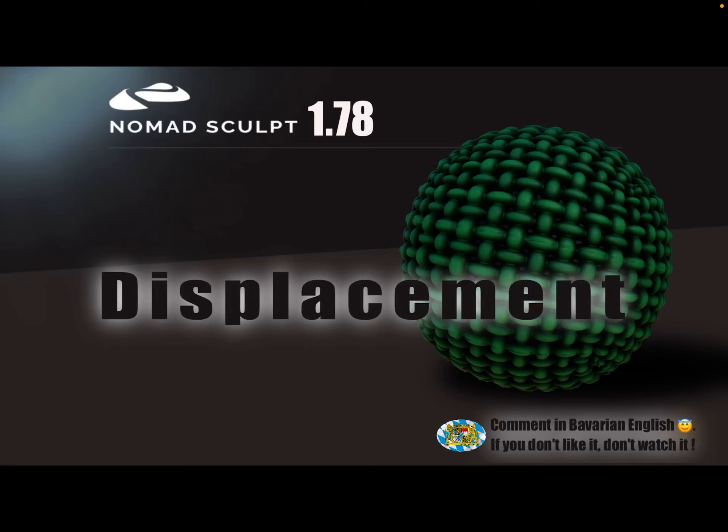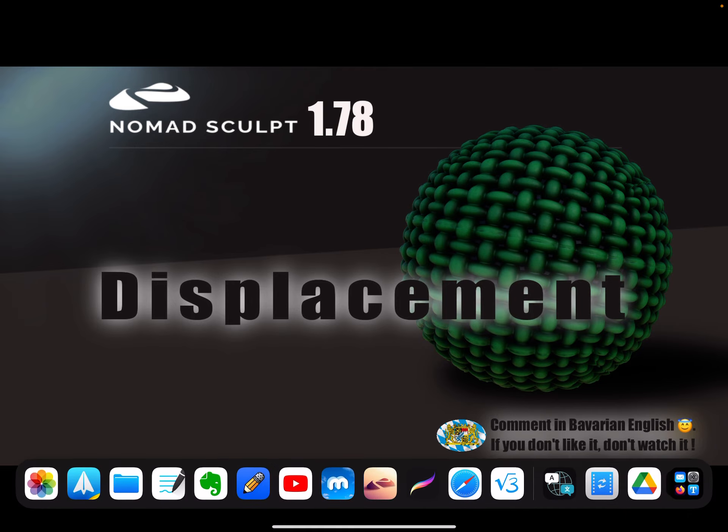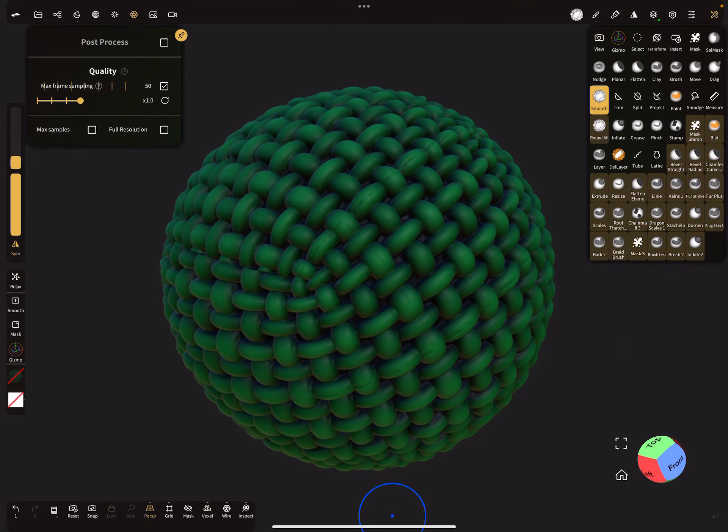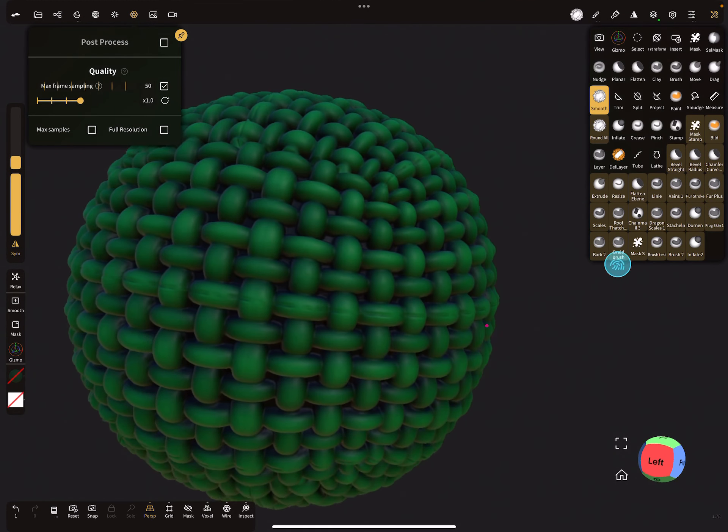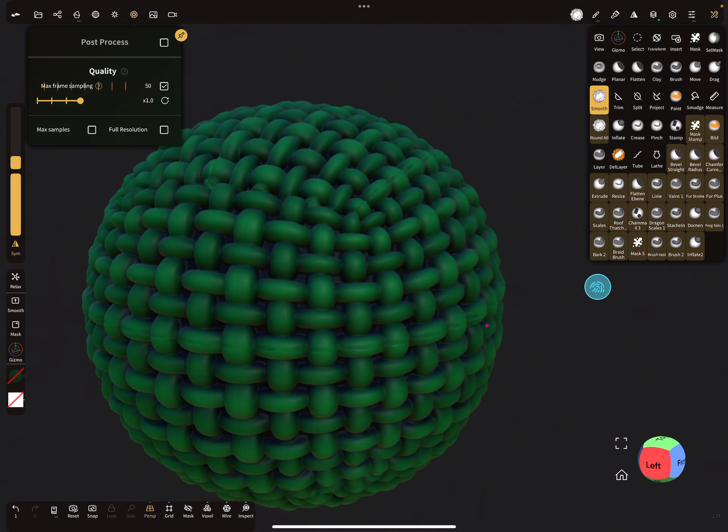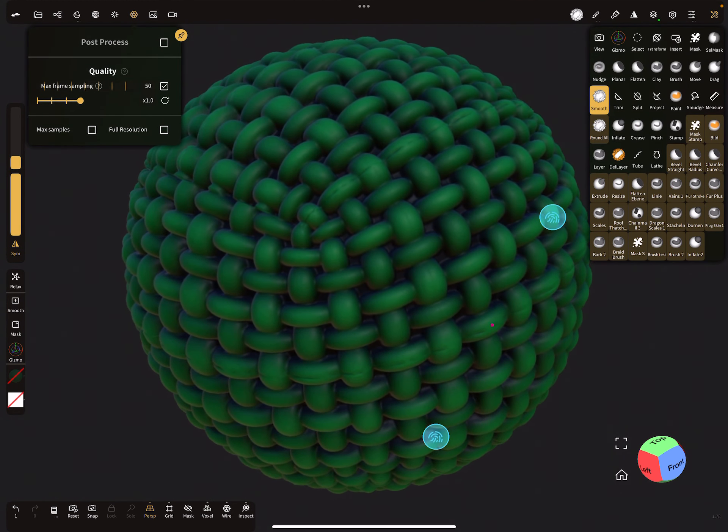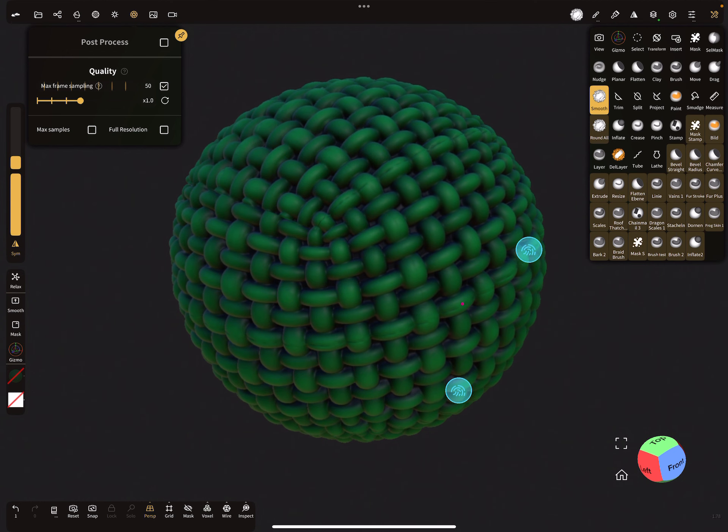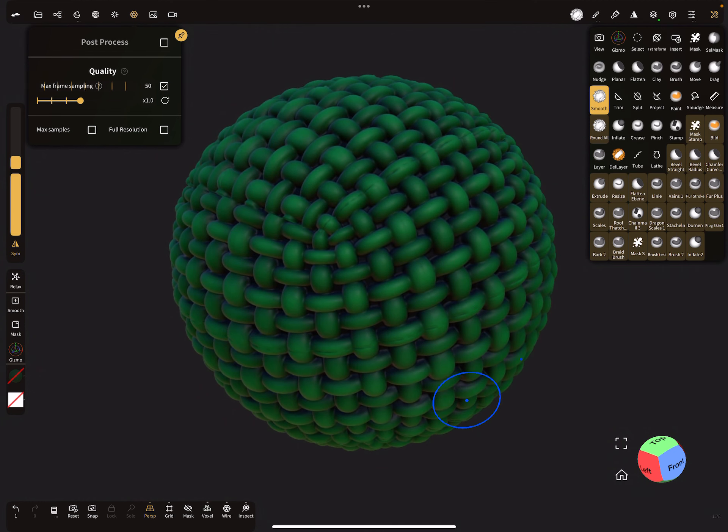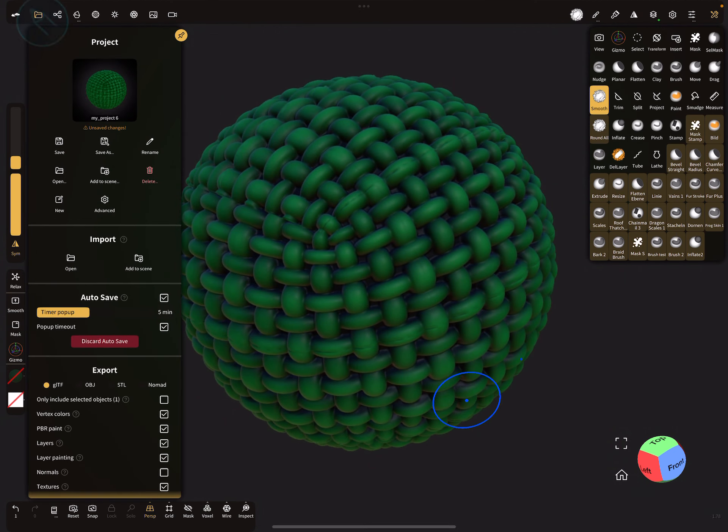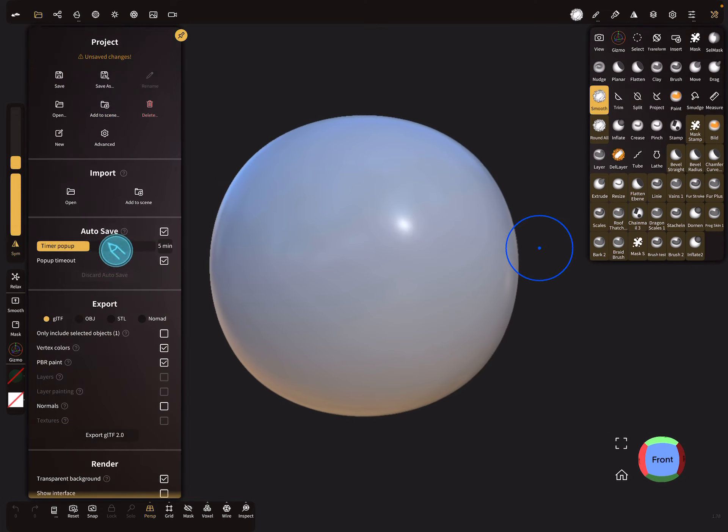Hello, NomadSculpt. This video is about displacement for textures. You can get something like this. So how does it work? Let's start with a new scene.